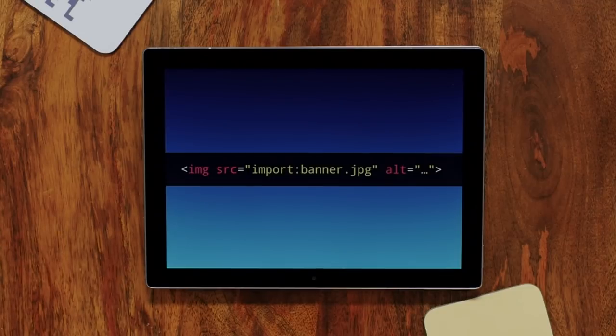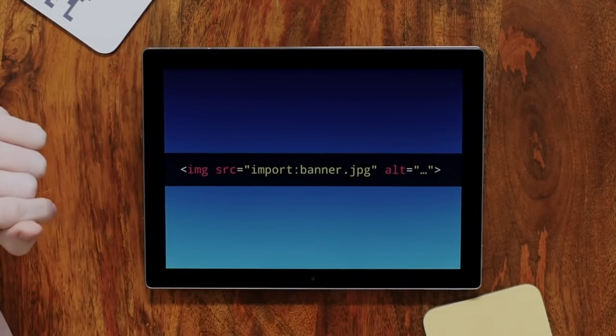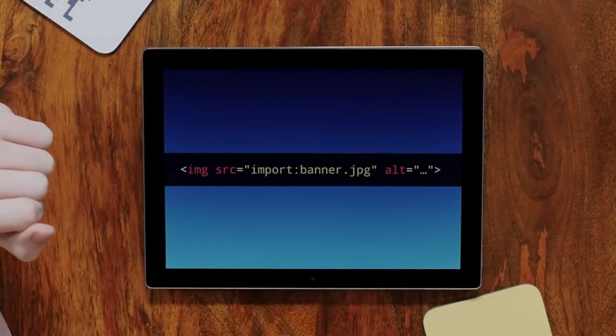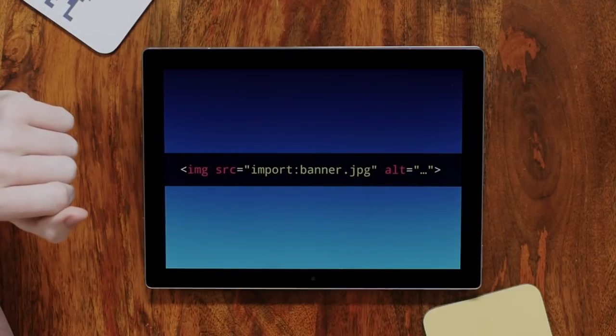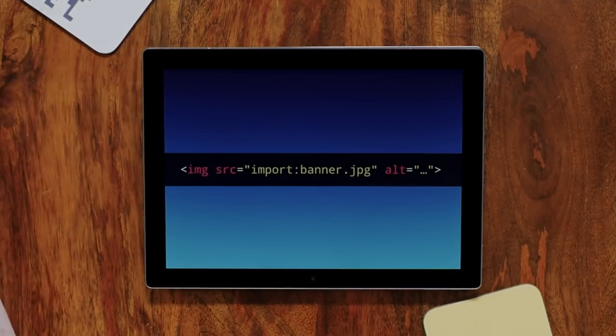The final feature is the import: scheme. Any element or API that takes URLs can now take something with an import: scheme prefix, and the browser will look it up in the import map. So it works in CSS background images, in fetch calls, anywhere you can use URLs. This gives you the same cache-invalidation benefit - you reference a logical name and the map resolves it to the hashed file - for non-module resources as well.